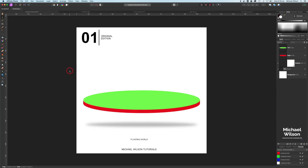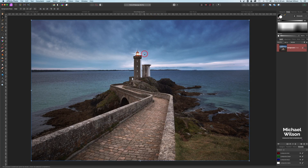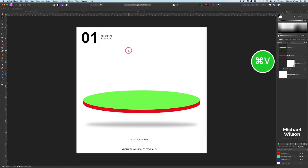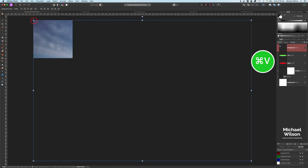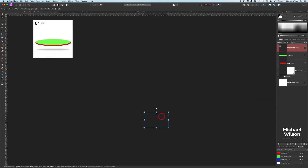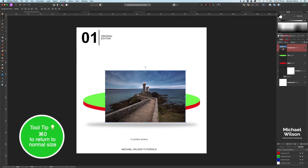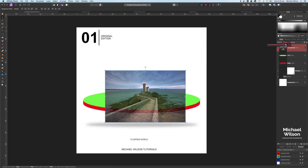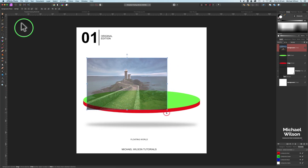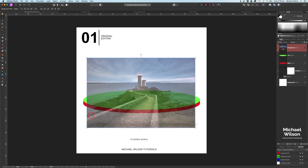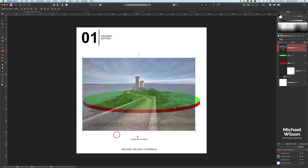Let's go back to our template and get started. The first thing we'll do is bring over the picture of the stone bridge — simply copy that with Command C, come over to the template and Command V. Double click on the background picture and resize it. Command Zero to get back to normal size. We're going to drop the opacity so we can see through it, then resize our bridge into position to cover the whole circle.